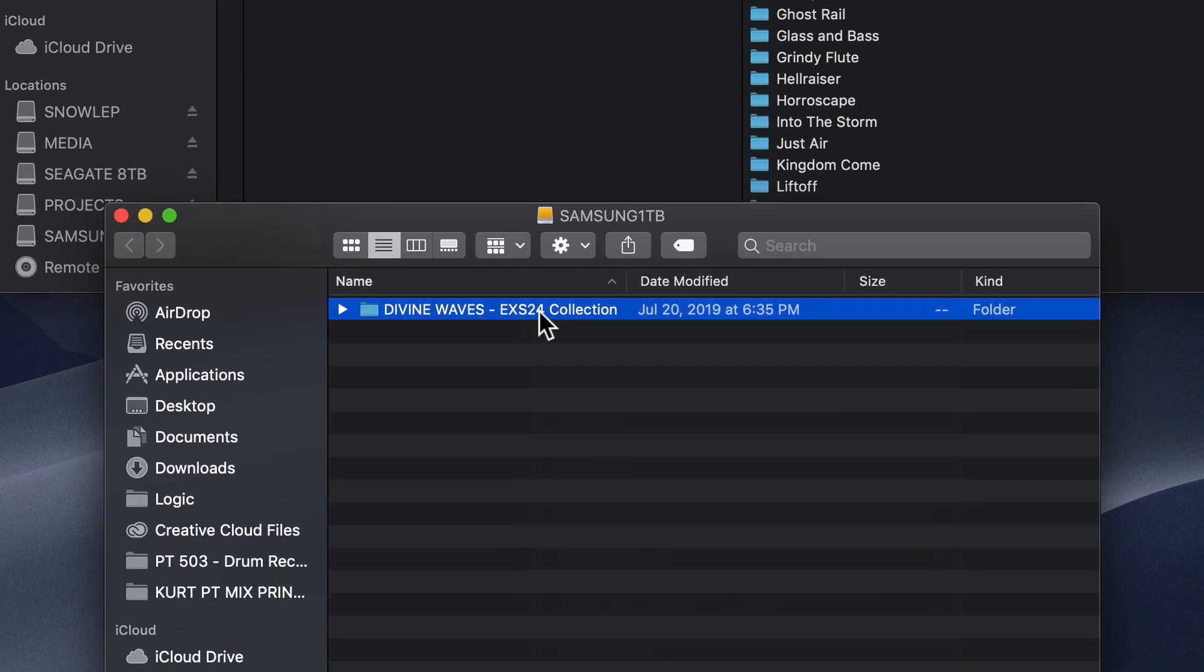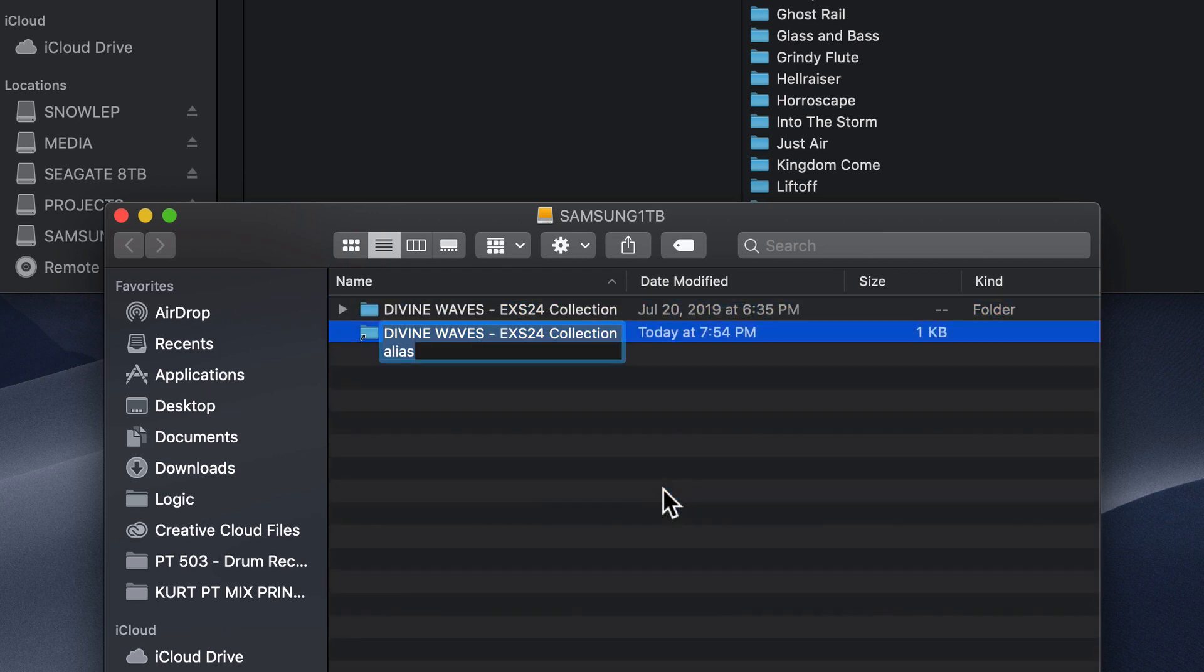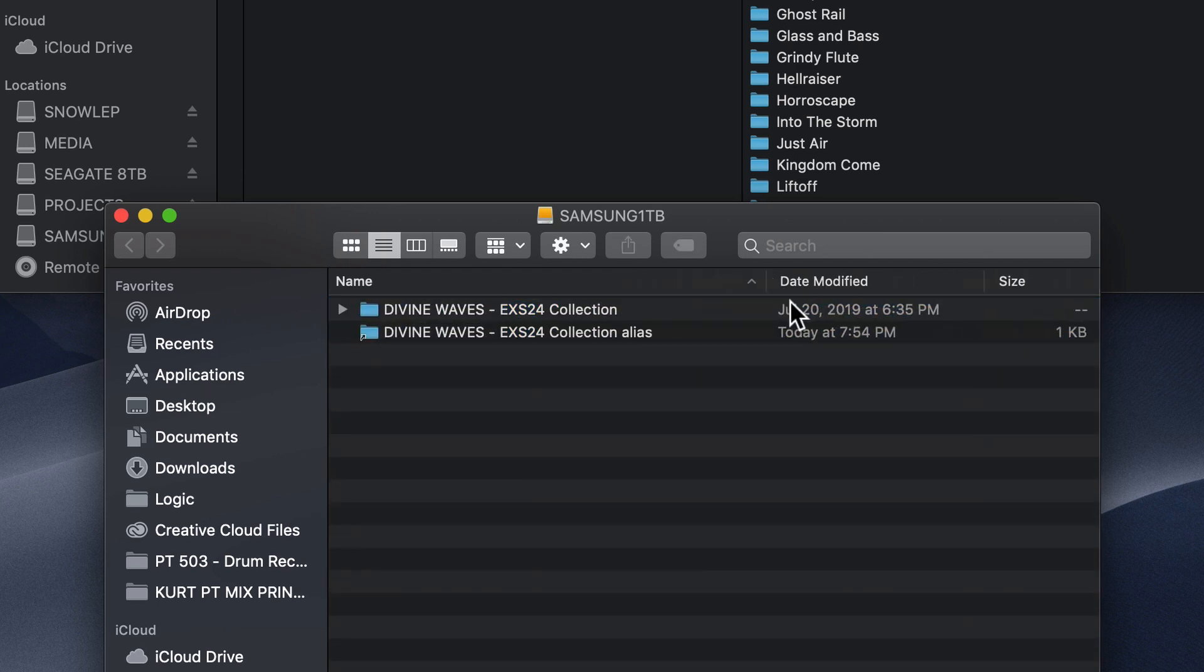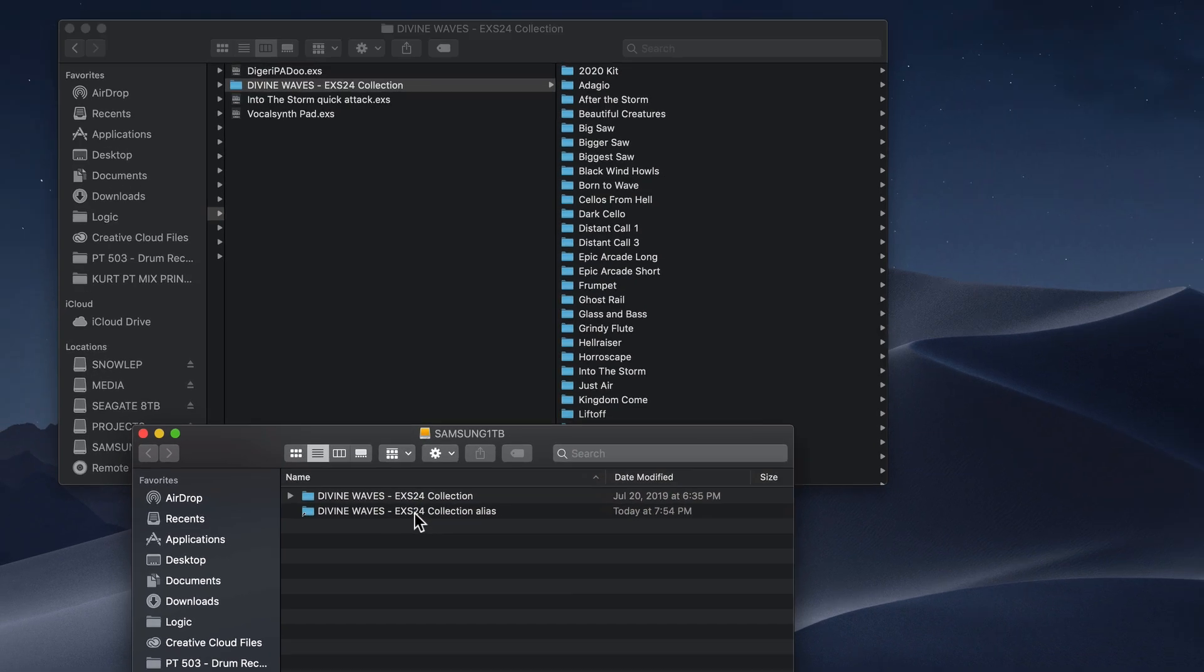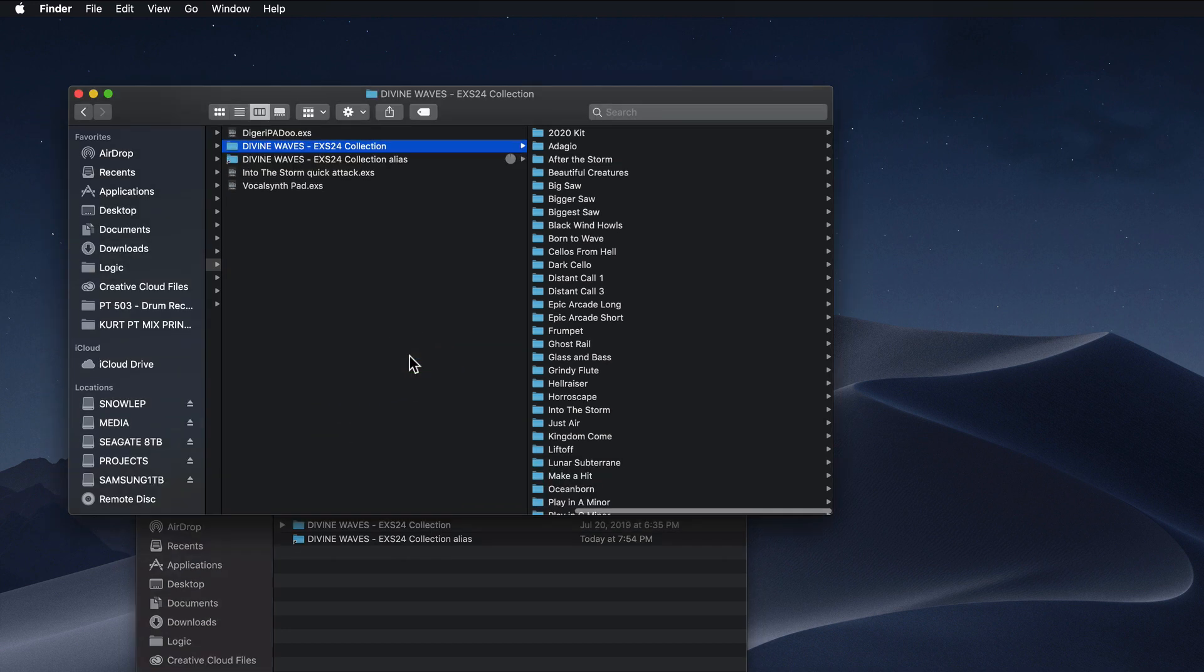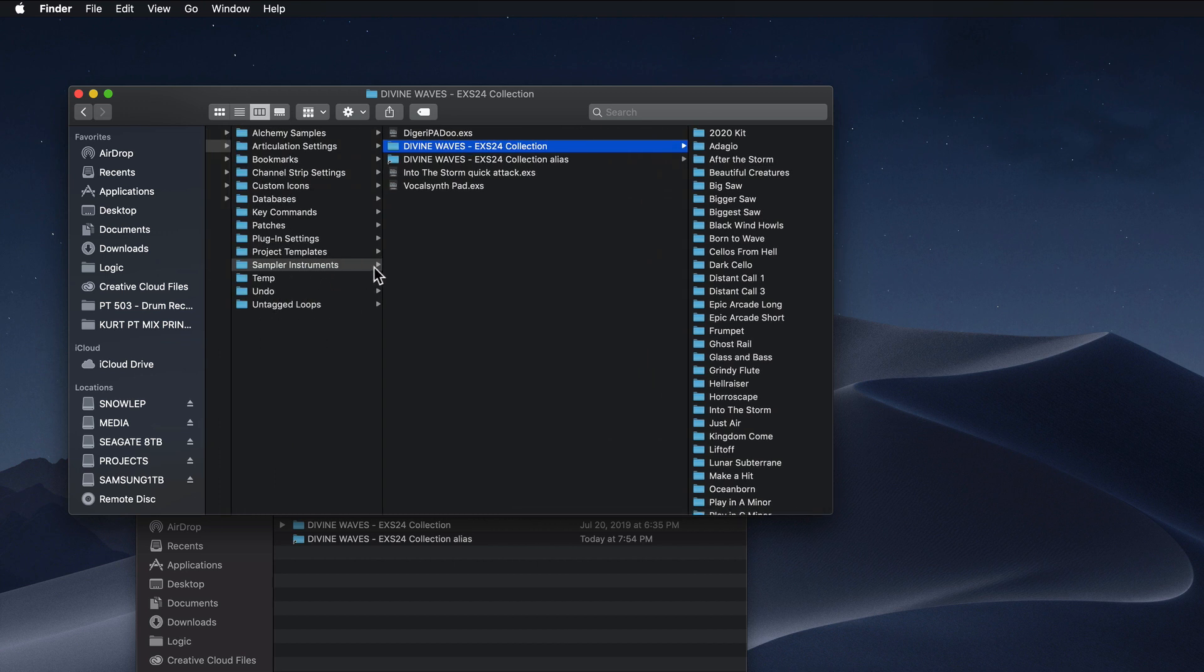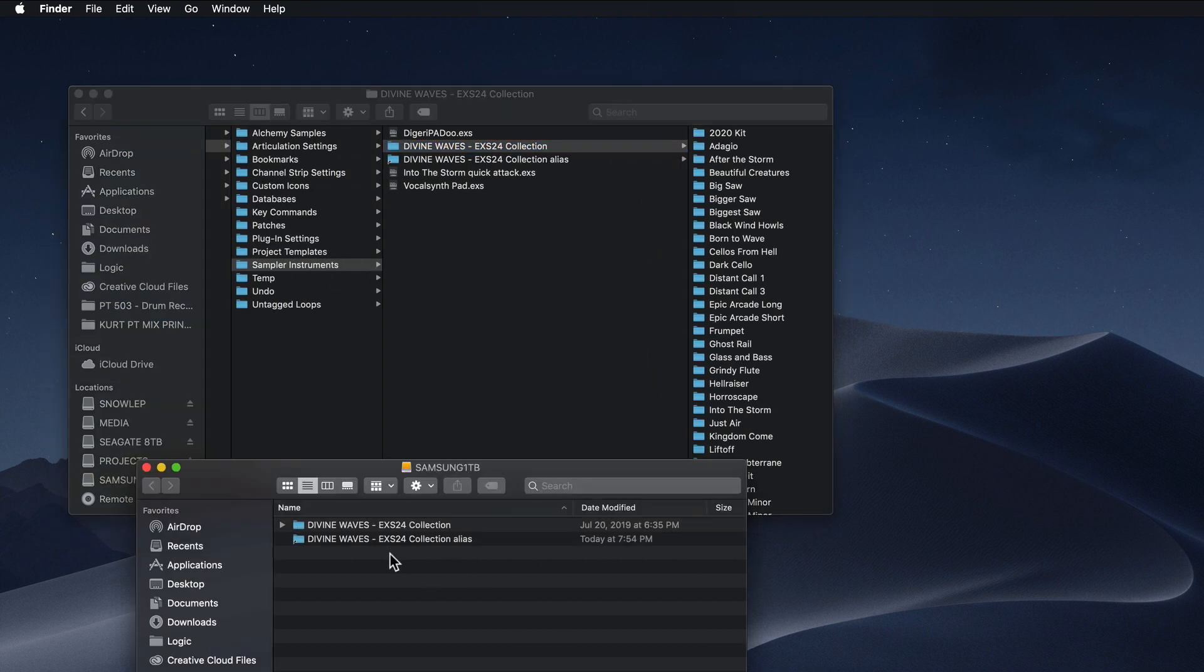So after this transfers, just right-click on the Transfer Divine Waves folder and select Make Alias. Then what you'll do is drag this alias file into the Sampler Instruments folder from before. So now what you can do is actually delete the Divine Waves Collection from the Sampler Instruments because we've got it stored over here on the external drive.